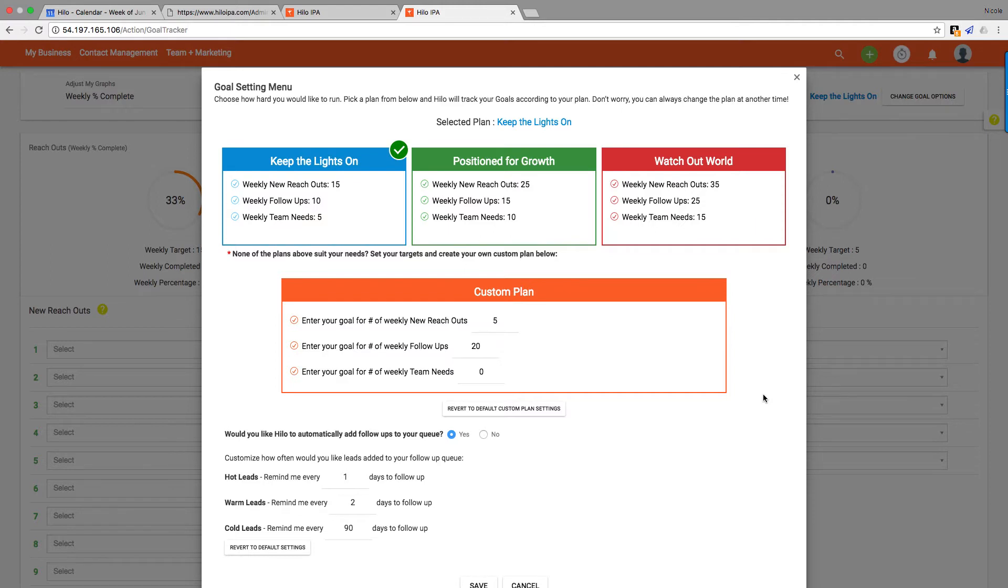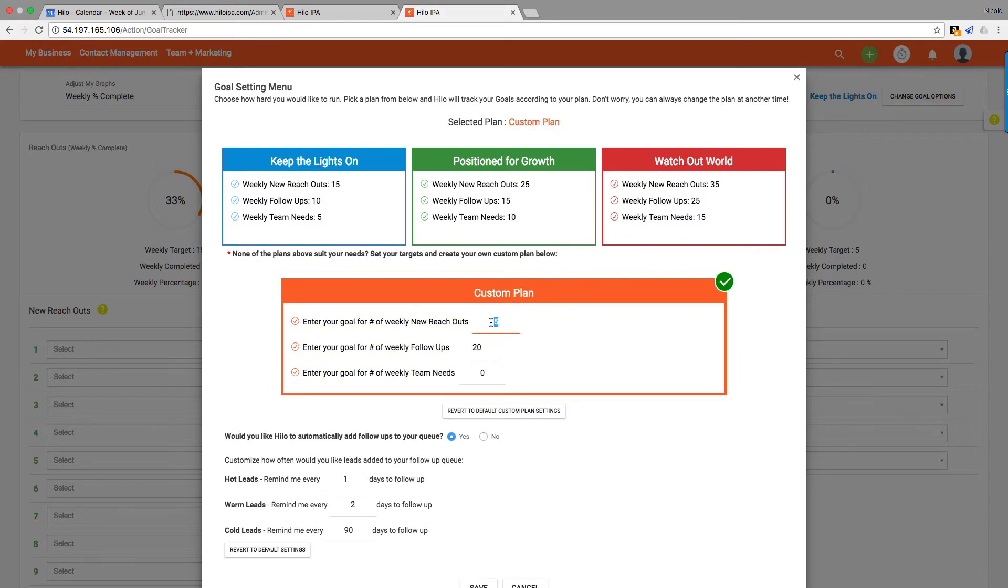We also have this option for a custom plan down here in the middle in the orange. You can change the number of new reach outs and the number of follow-ups and the number of team needs that you would like to have for that week.